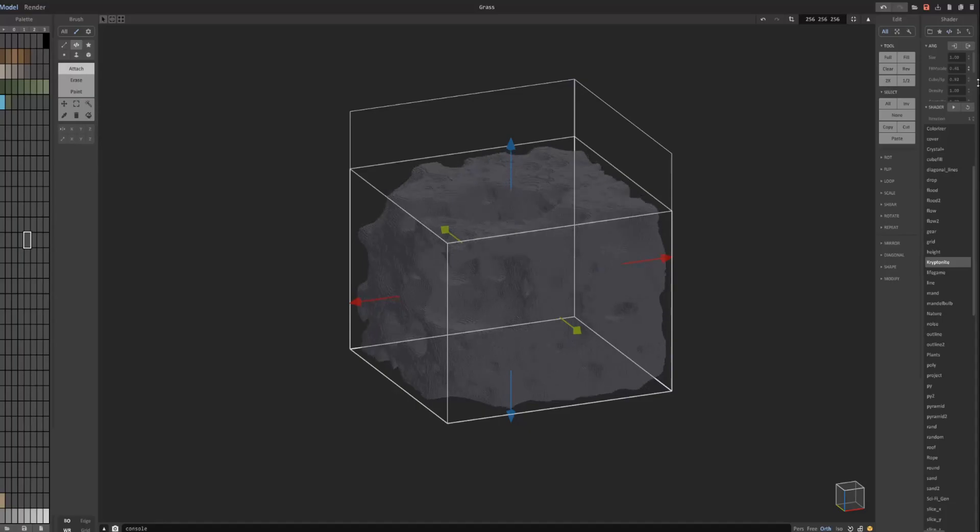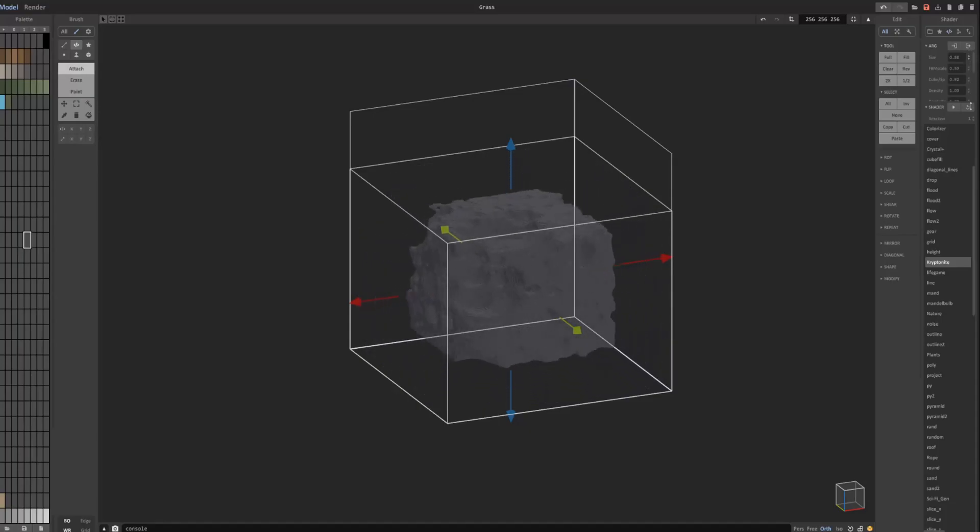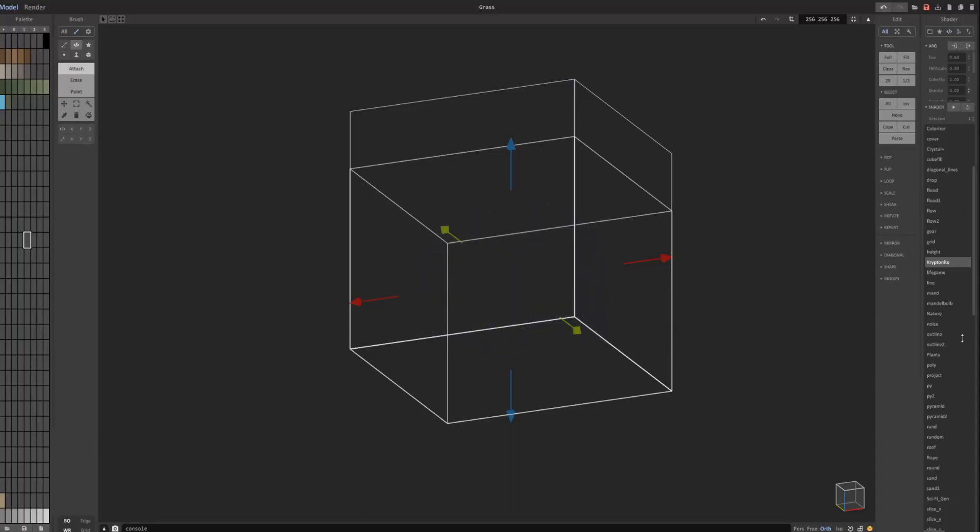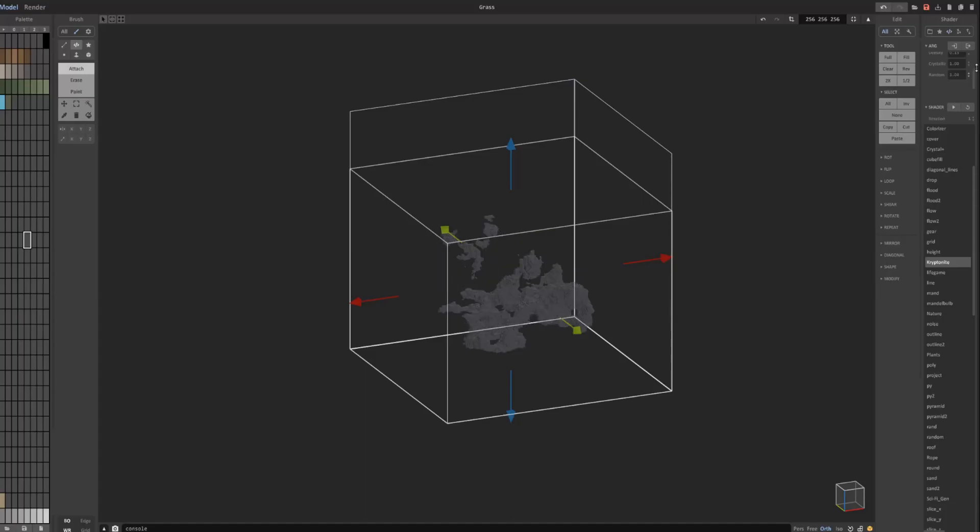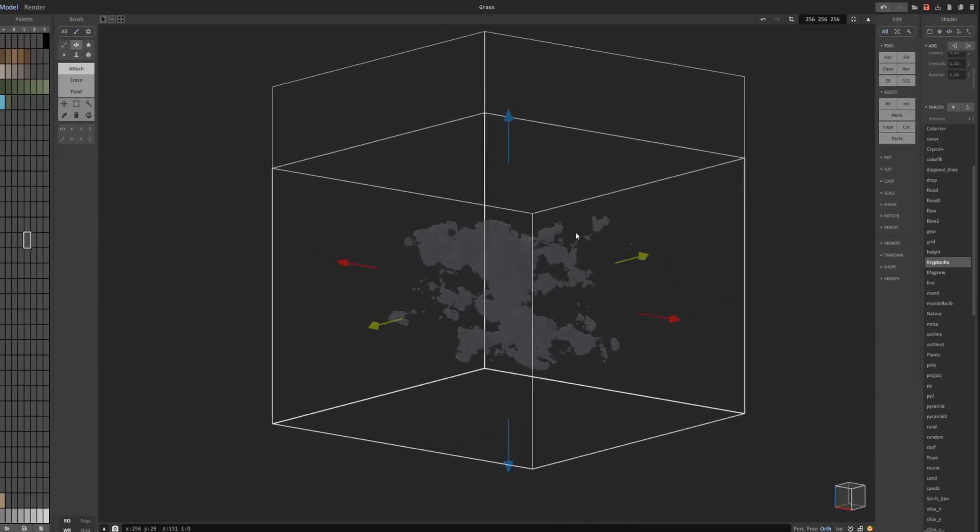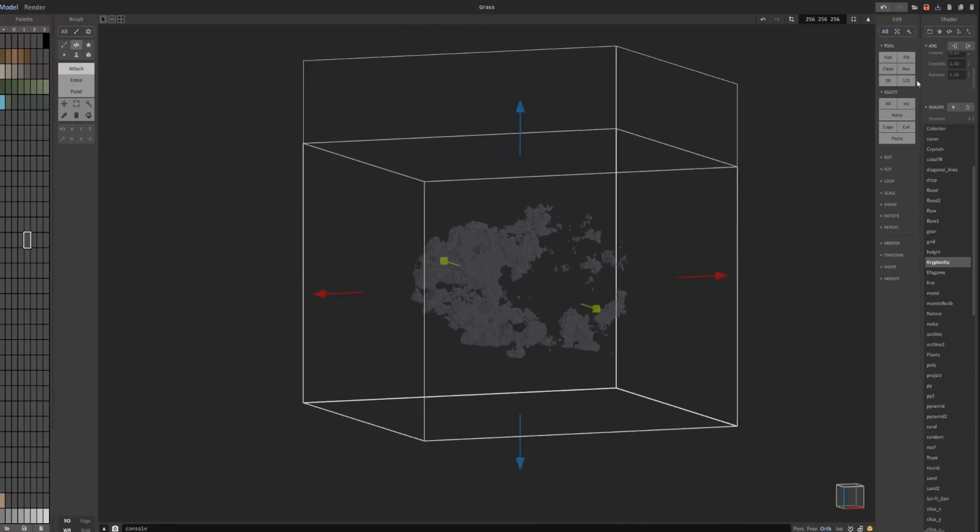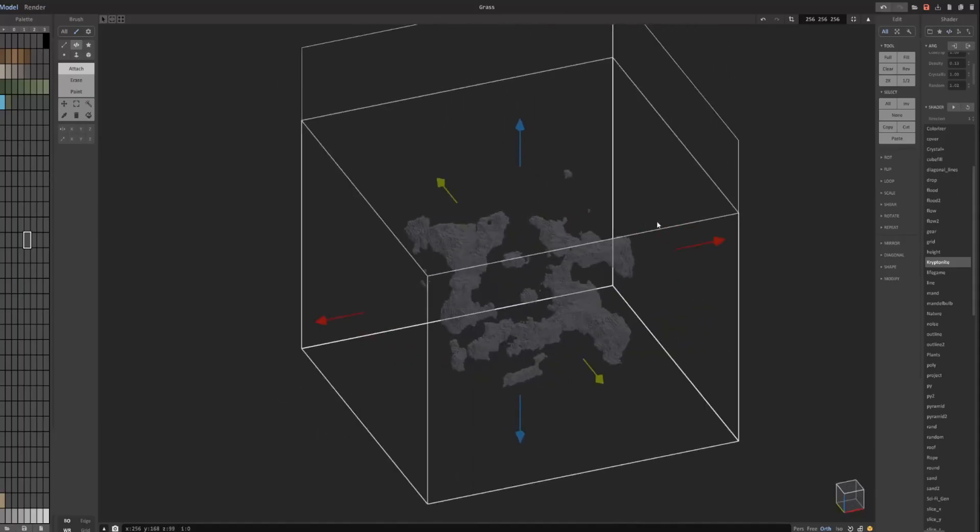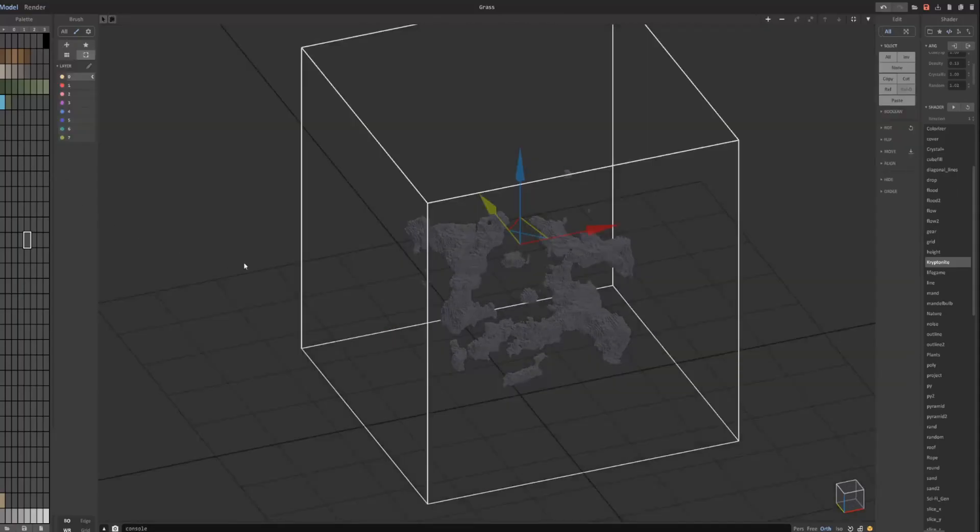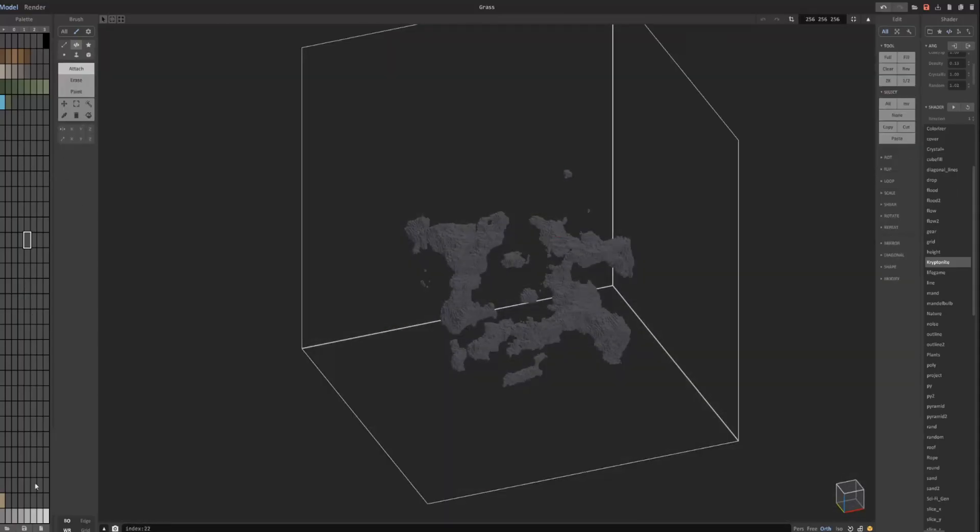I'm going to go ahead and mess around with this... size... decrease density... increase the FM scale for randomness... of course, there's a randomness here down here... it's basically a seed... crystallization... like that.